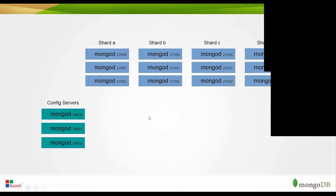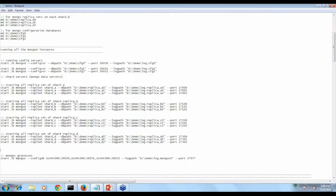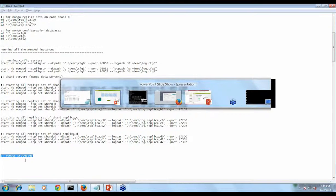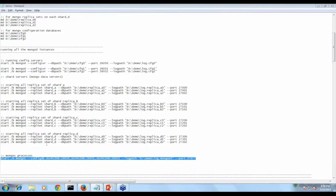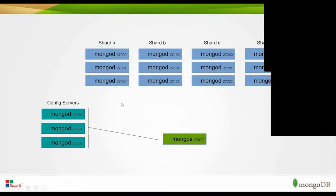All mongod instances are now running. Now we have to start the mongos routing instance. The command is the same but we use mongos instead of mongod. We also need to specify the config databases — we have three config databases, each separated by a comma — along with the logpath and port number.